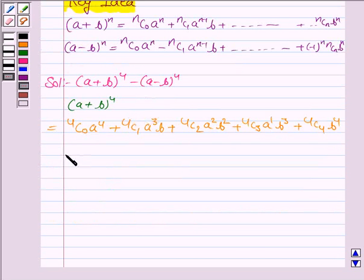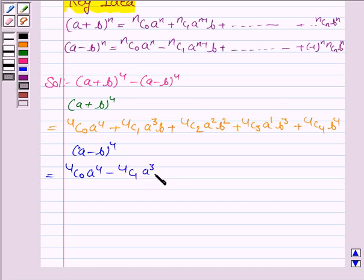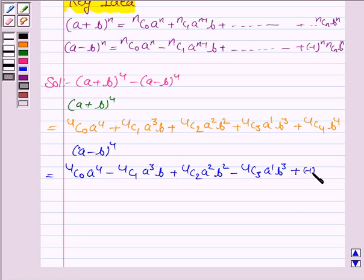We now find A minus B whole to the power 4 using this expansion. It is equal to 4C0 A to the power 4 minus 4C1 A to the power 3 times B plus 4C2 A to the power 2 times B to the power 2 minus 4C3 A to the power 1 times B to the power 3 plus 4C4 B to the power 4.